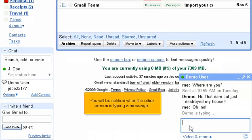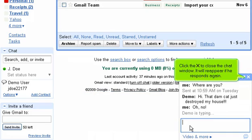You will be notified when the other person is typing a message. Click the X to close the chat window. It will reappear if he responds again.